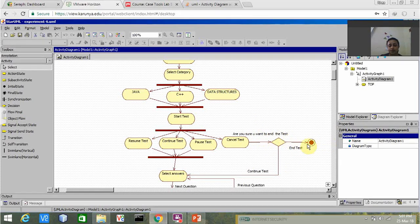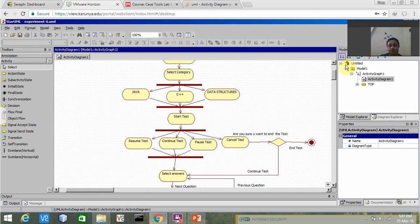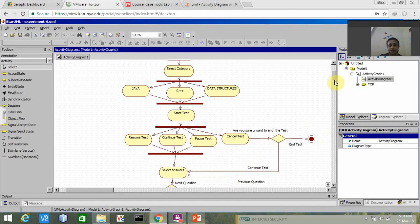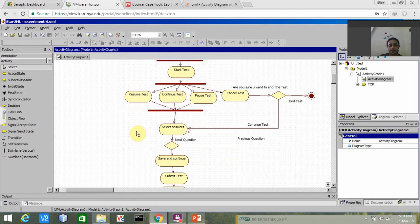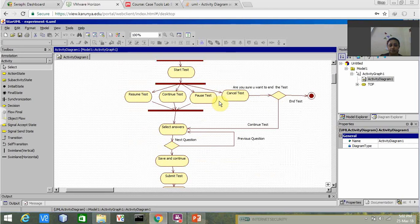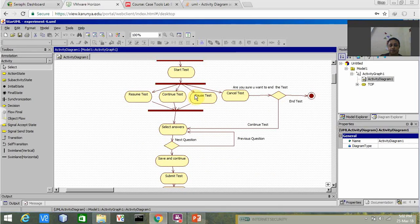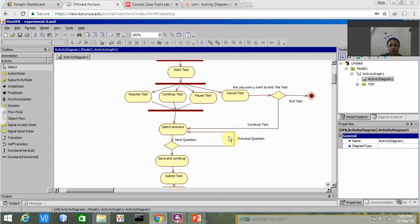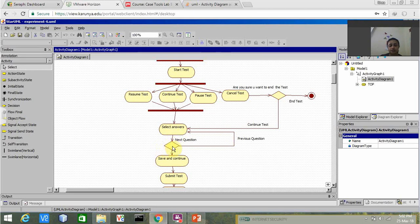If yes, it will go to the end node. Otherwise it will again go to the next position where all these modules resume test, continue test, pause test are available. It goes and selects the correct answers, and then again we have the next decision node.